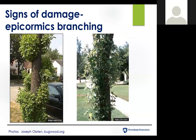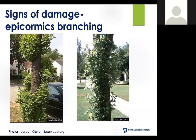Another key sign — and sometimes you'll actually see this before the bark flaking — is increased evidence of epicormic branching. Epicormic branches means the development of these little living side branches out of the main bole or trunk of the tree. You'll see pictures of trees in an urban or suburban setting, but the same is true for trees in a forest landscape as well. This epicormic branching is a real key sign of emerald ash borer.